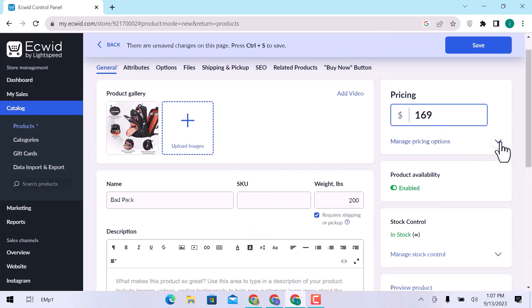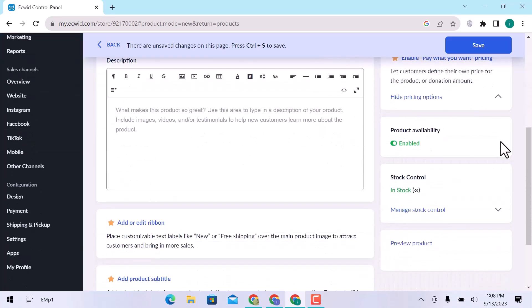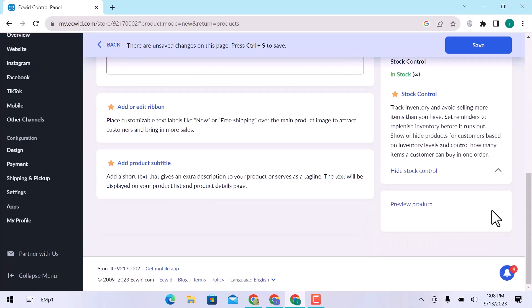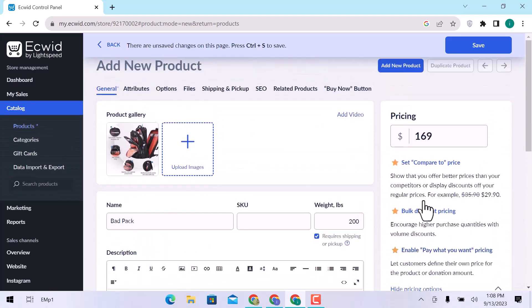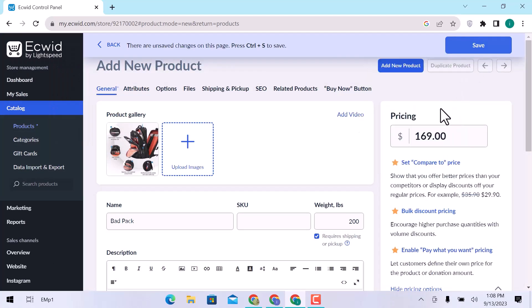In managing price, you can compare to your competitors or offer discounts off your regular prices. Offer bulk discounts on higher purchases. Let customers define their price for the product or donation amount. Enable product availability and in-stock products, and you can preview products. You can add product featured video to make it more attractive. Click on Save.